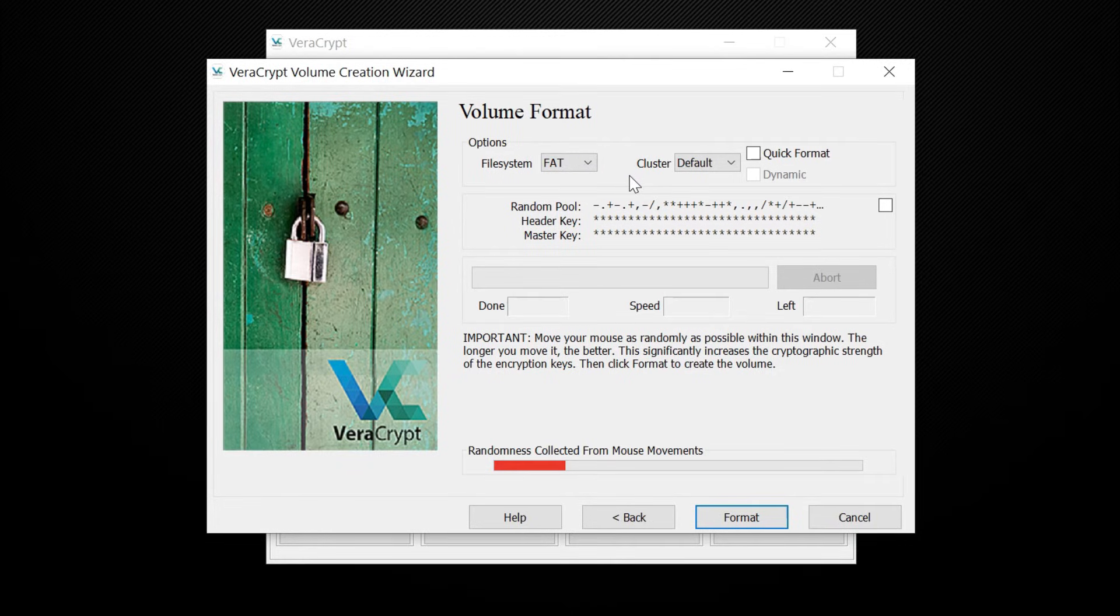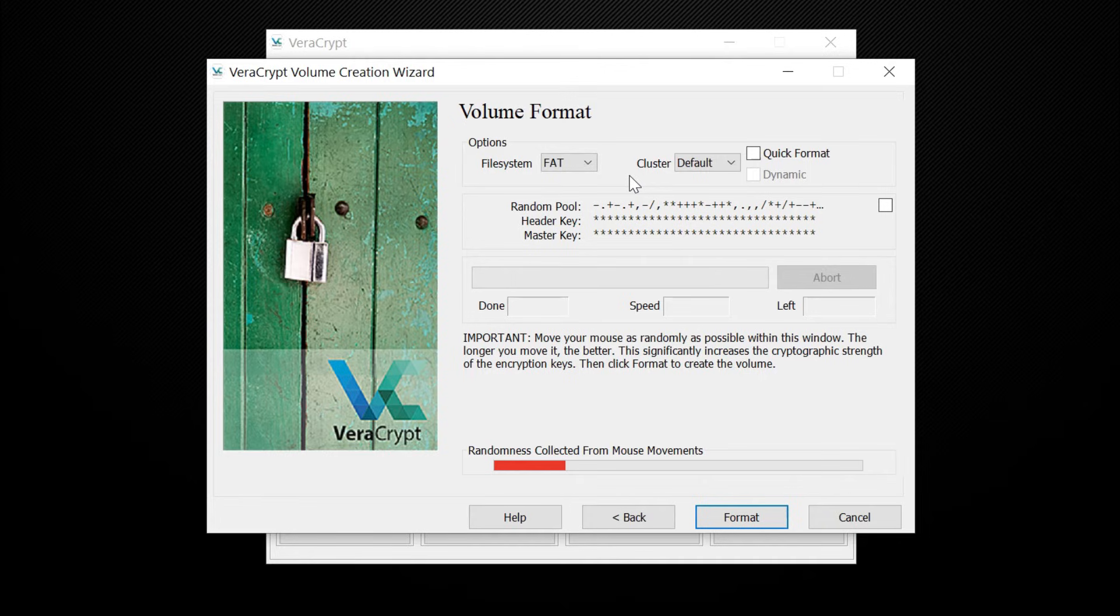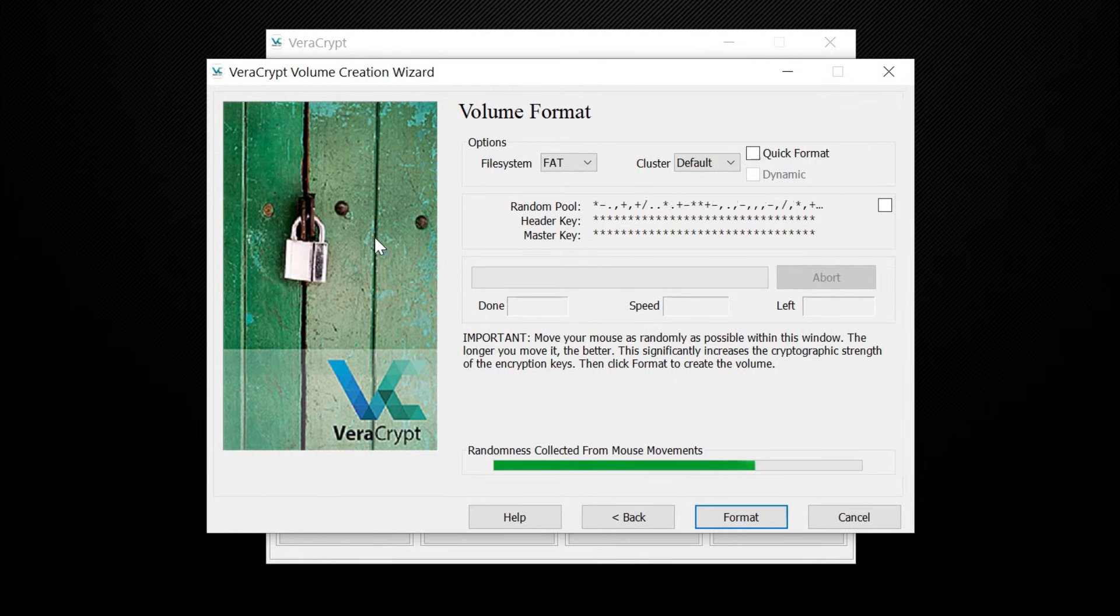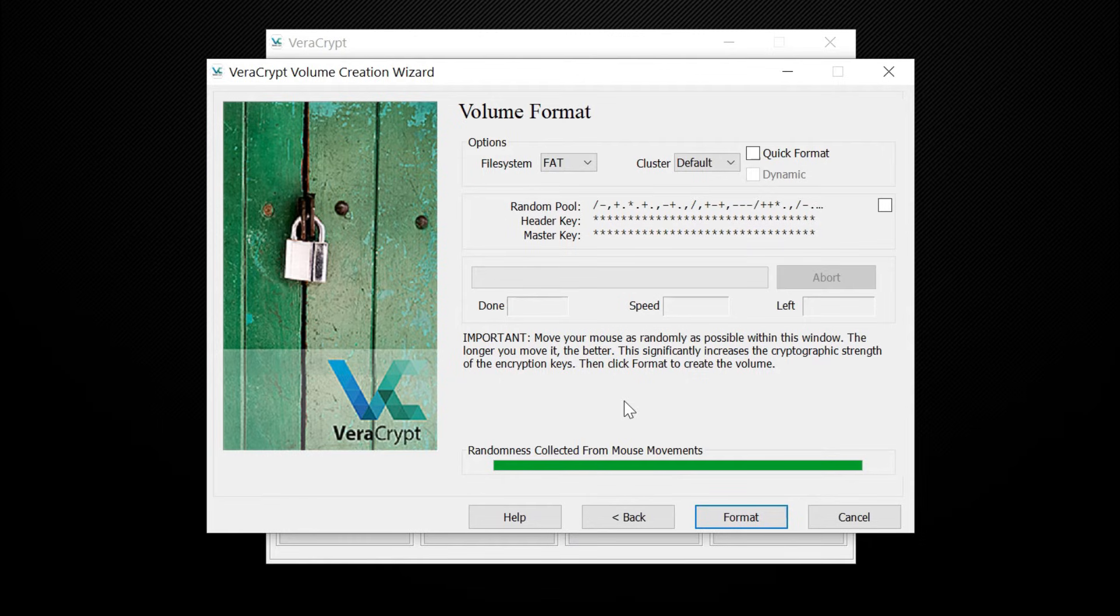Next, you need to create random data by moving your mouse around the screen. VeraCrypt uses this random data to create stronger encryption. So move your mouse randomly on your screen until the progress bar turns green. Once done, click the format button to continue.